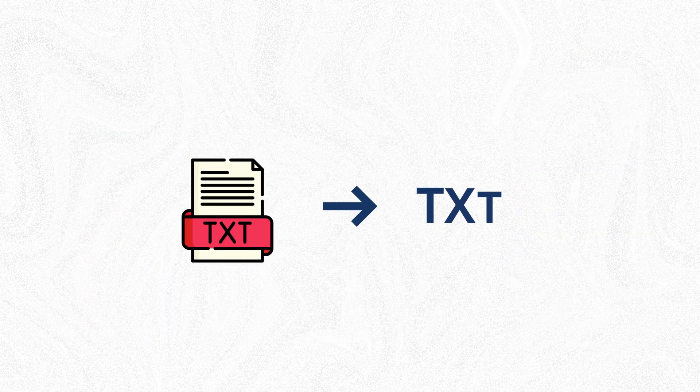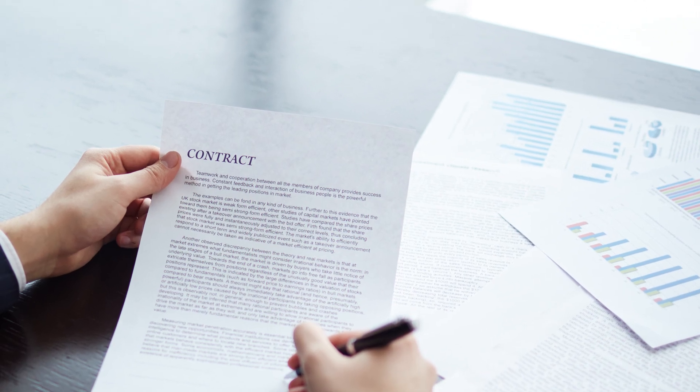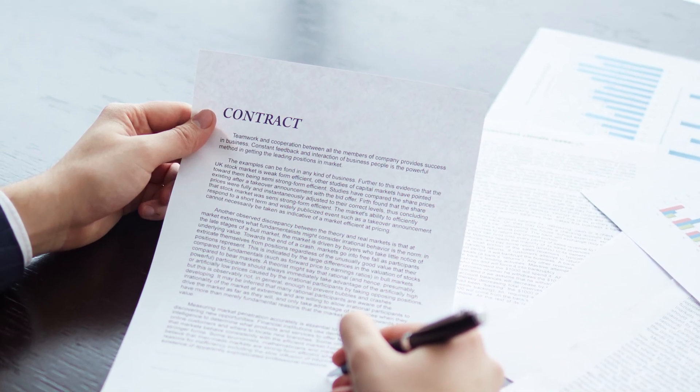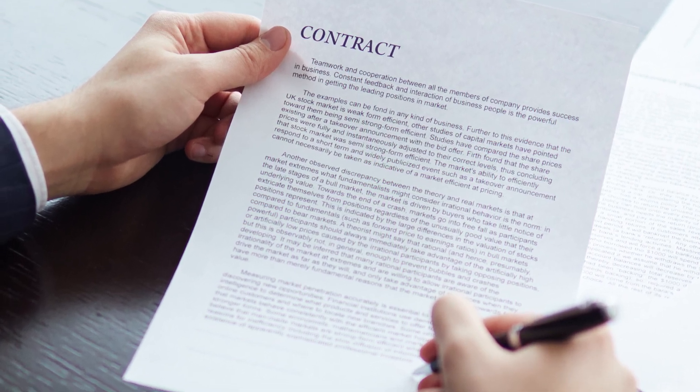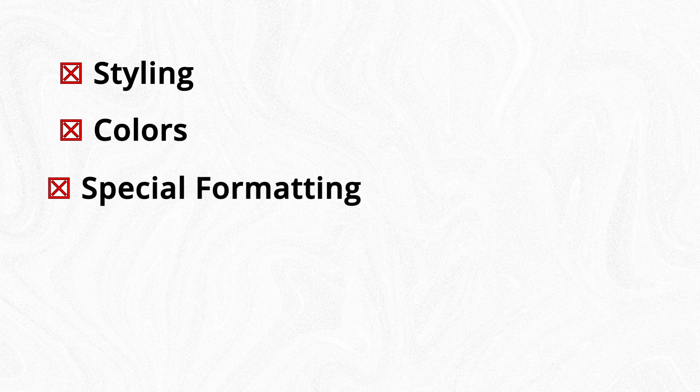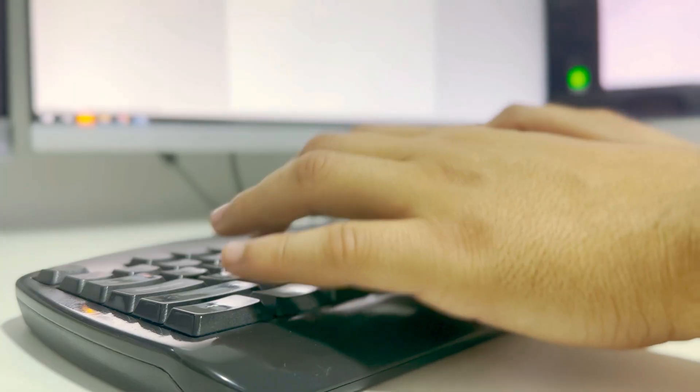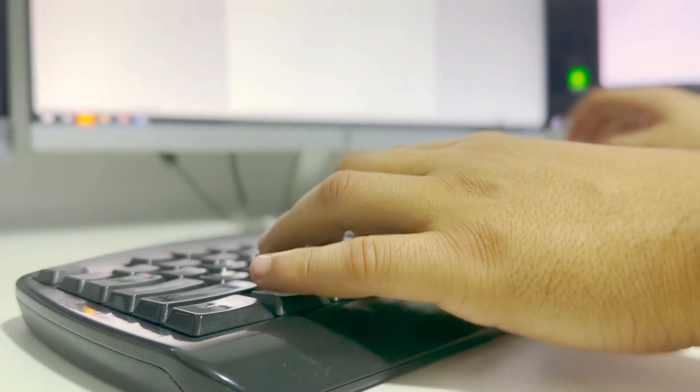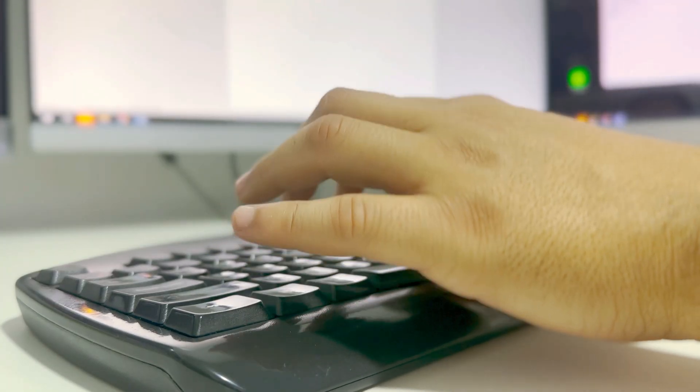TXT files, on the other hand, are simple plain text documents that contain only unformatted text without any styling, colors, or special formatting. They can be opened in any basic text editor like Notepad and work across all operating systems.